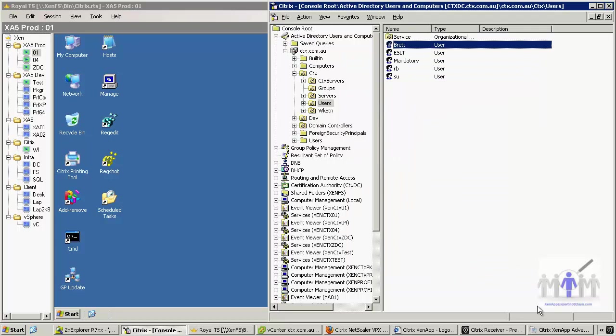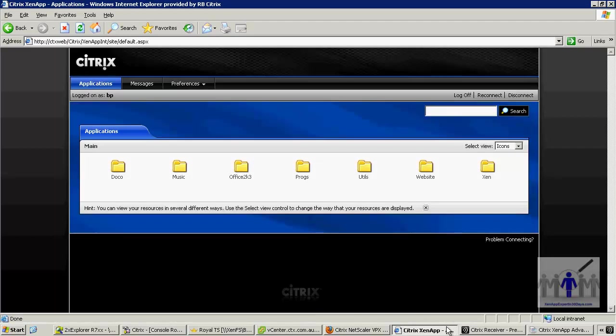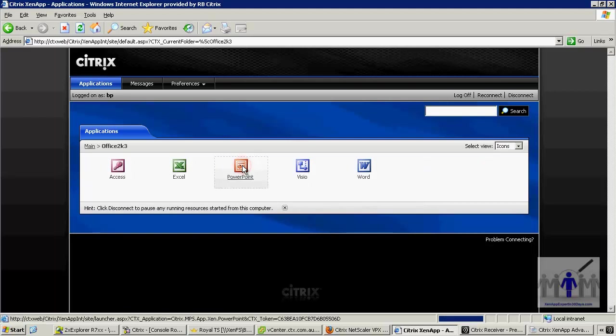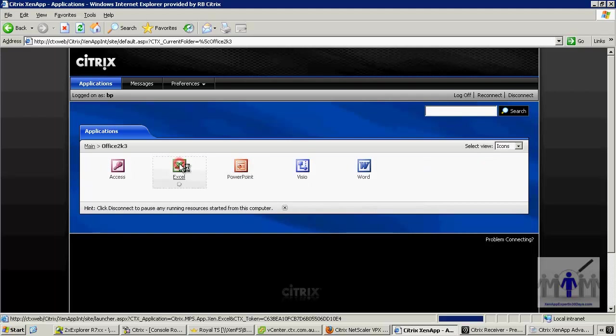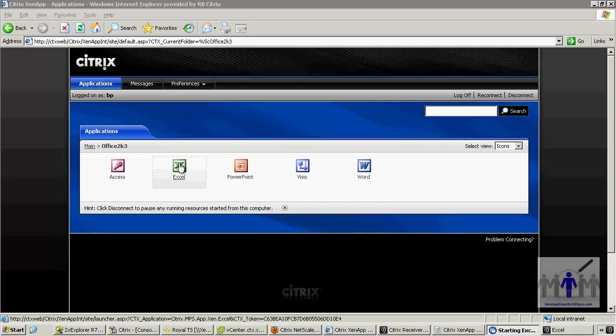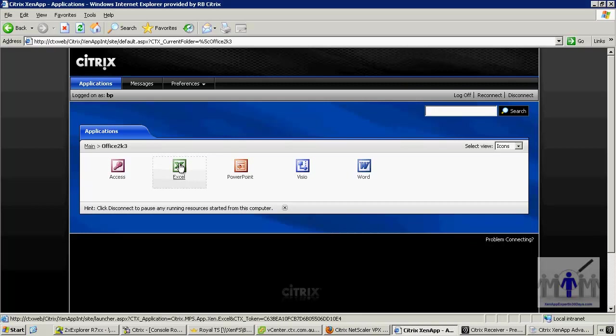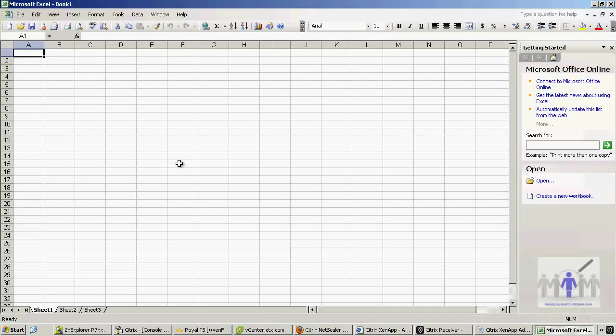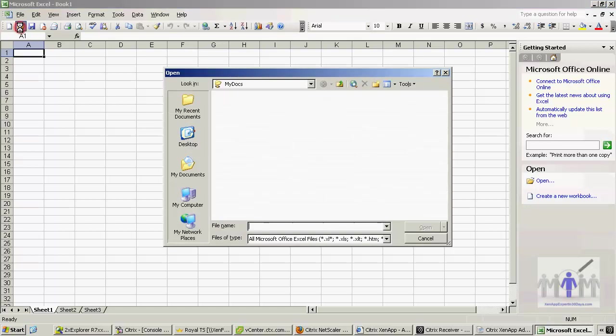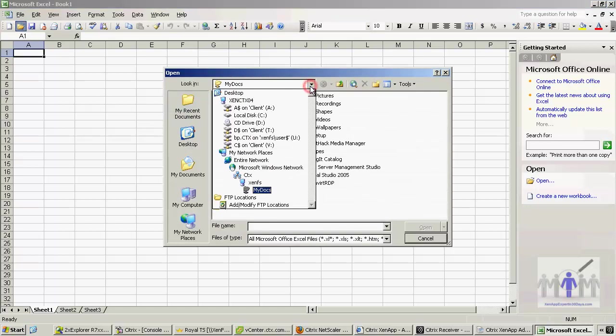So if I just log in to my Citrix farm, there's Brett BP. He's got a limited set of applications he can access, and we'll just launch an Office application. This is going to be all about client drive mapping, so we want to see whether it's mapped any of the local drives. Just taking a moment to go in, and I'm going to go to the file open dialog. You could go to file save as, doesn't really matter.